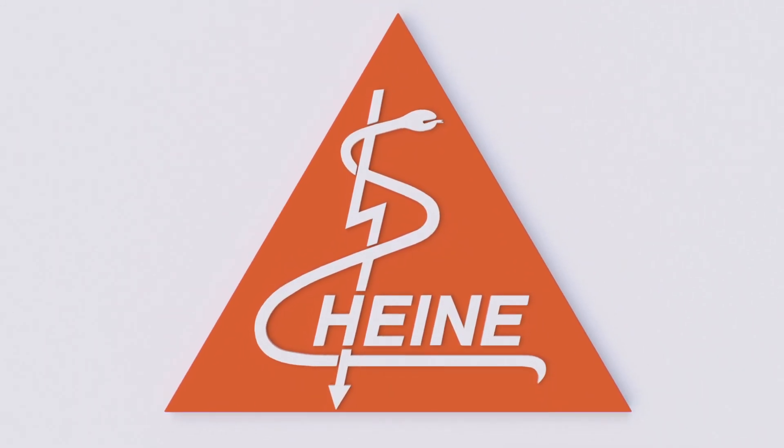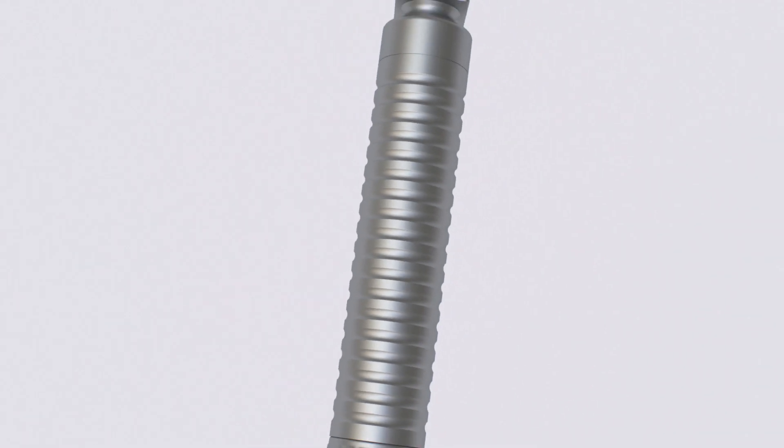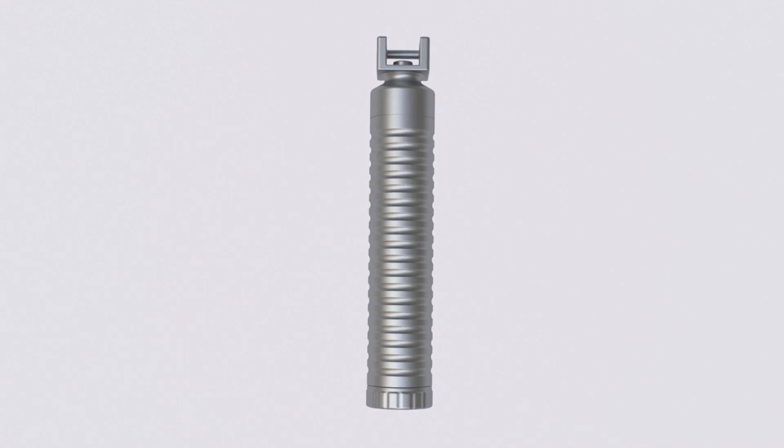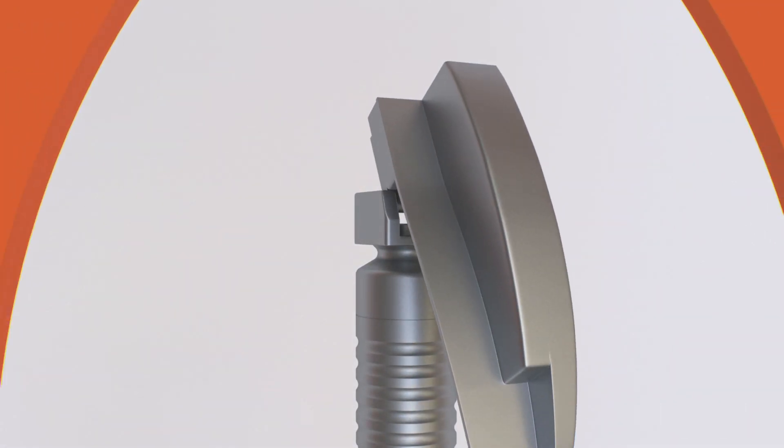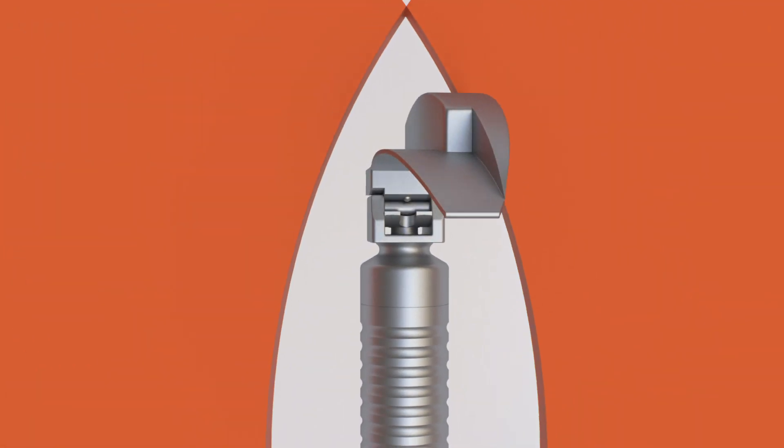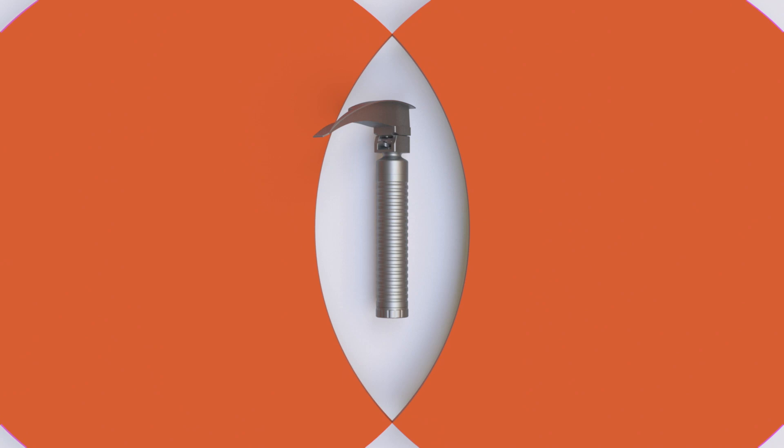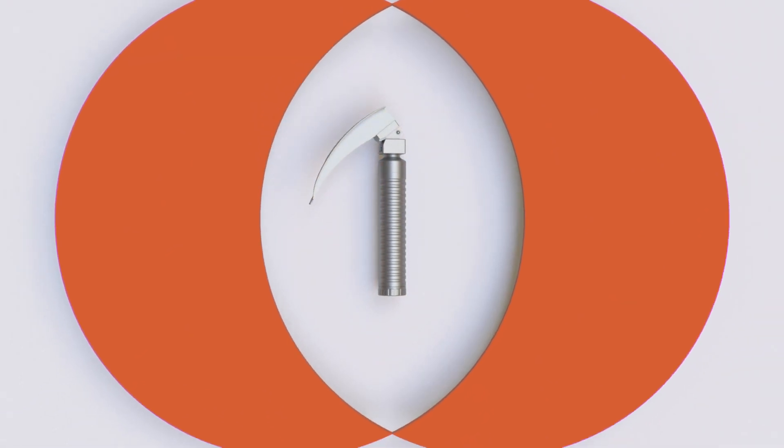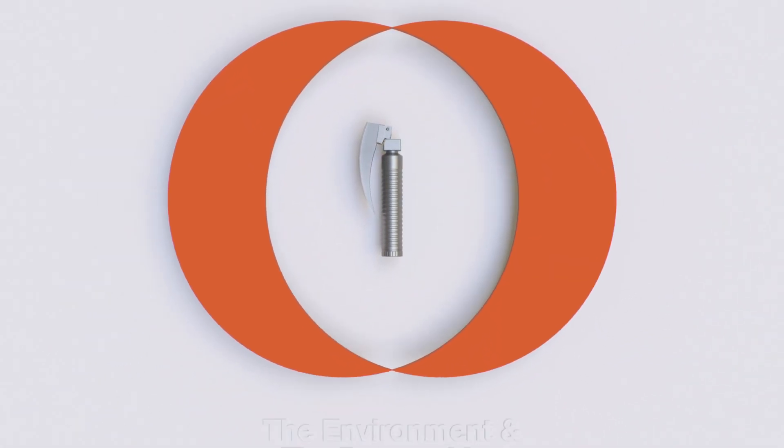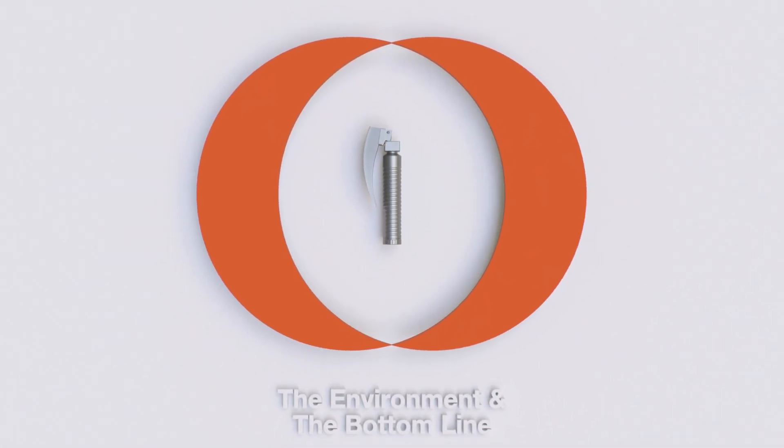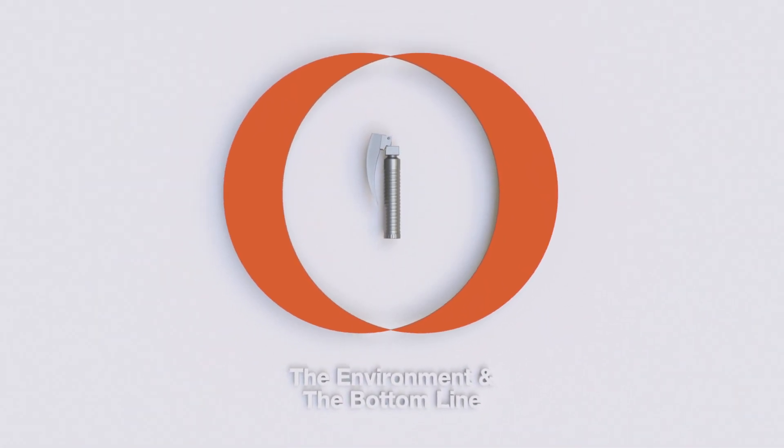With the introduction of the Hyna Easy Clean Handle, a Hyna laryngoscope system is now the only answer for facilities looking to provide the highest level of care for their patients and do what is best for the environment and their bottom line.